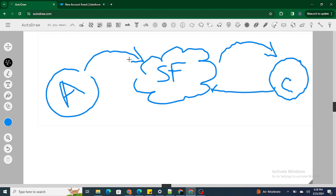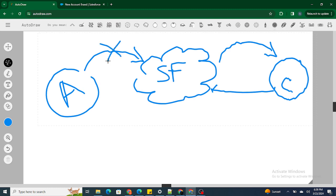In the same way, in before triggers you can stop a record from being inserted into Salesforce, perform the automation, and then proceed — or you can stop the record from getting inserted into the Salesforce org entirely. So if you want to stop a record from being inserted inside the Salesforce org, or if you want to show an error message, you use before triggers.